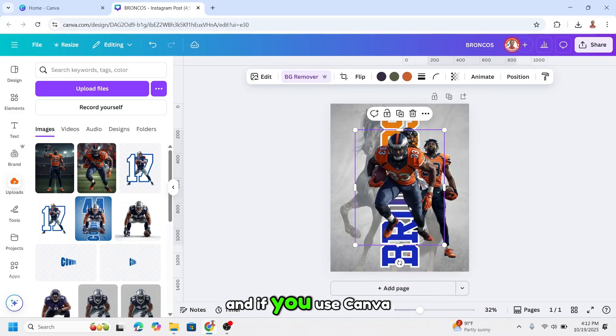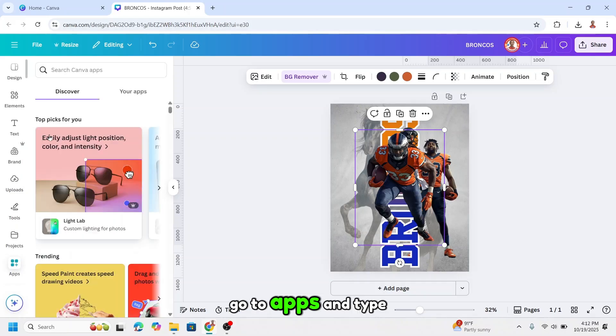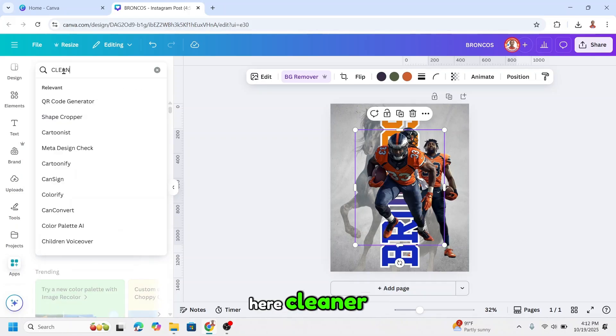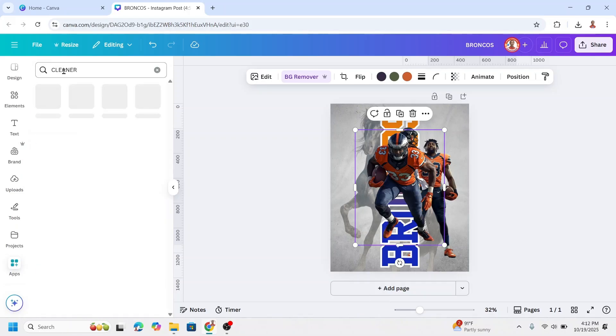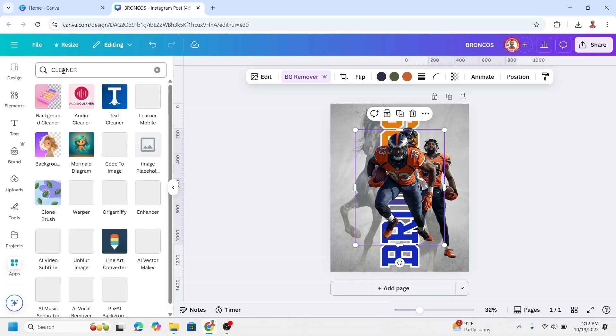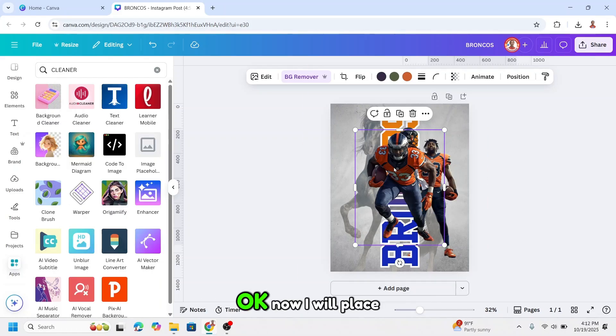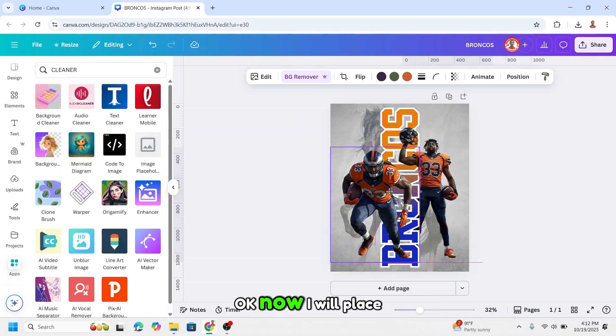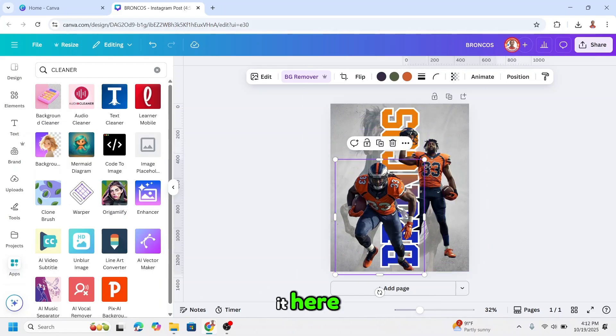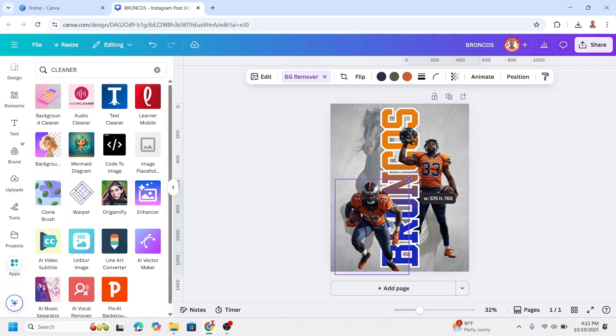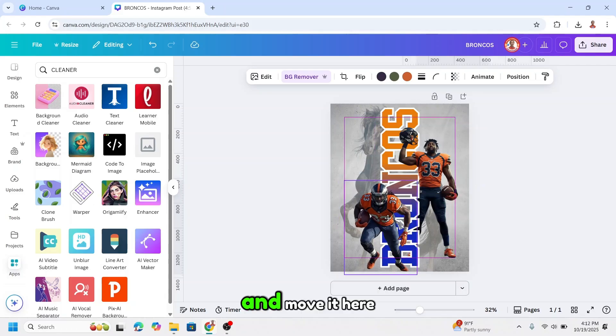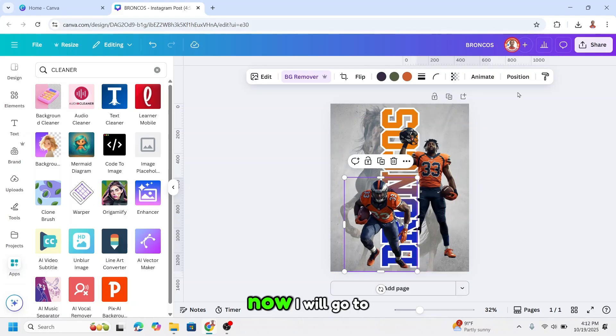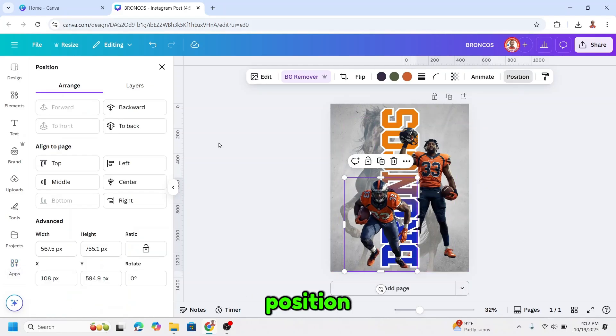And if you use Canva Free, go to apps and type here cleaner to remove the background this one. Okay, now I will place it here and move it here. Now I will go to position.